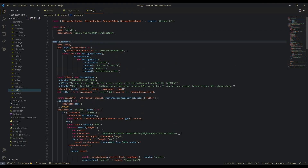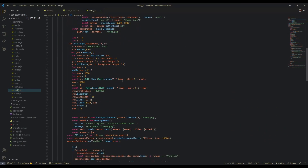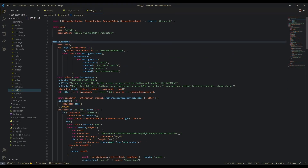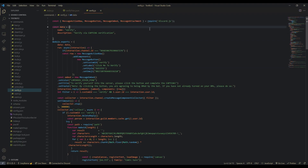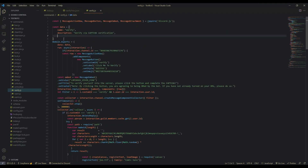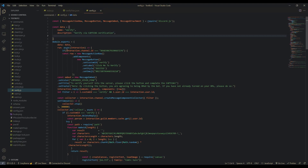Then we're going to make a verify.js file in the commands folder. Go into the description, get the pastebin bracket guide, and paste it in here. First we're going to destructure everything from Discord.js so we don't have to prefix each one with Discord. This is where the data object comes in — you can put arguments or whatever. We have a name and a description, and you can add arguments. But that's all we're going to need for this.